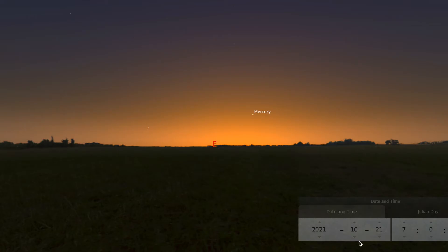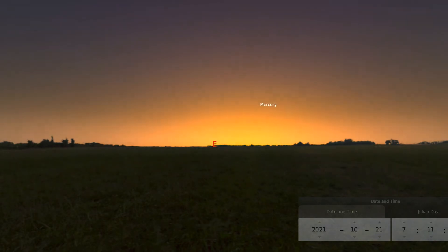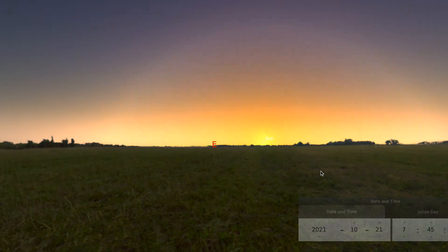We start on our first morning on October 21st, 2021, and we're located in the center of the United States, in Kansas. It's 7 in the morning, local time, and we're going to start our day now by speeding time up so that we can observe the sun in a matter of minutes.